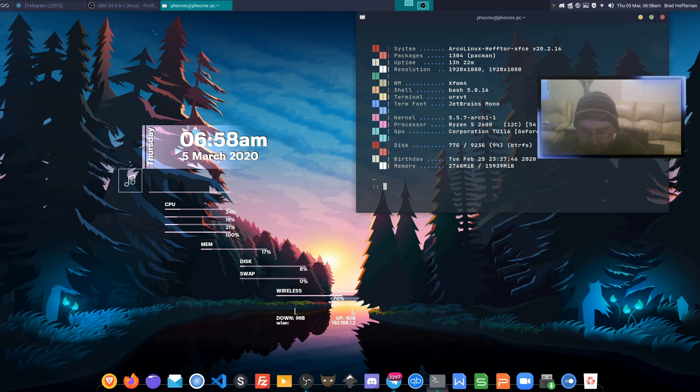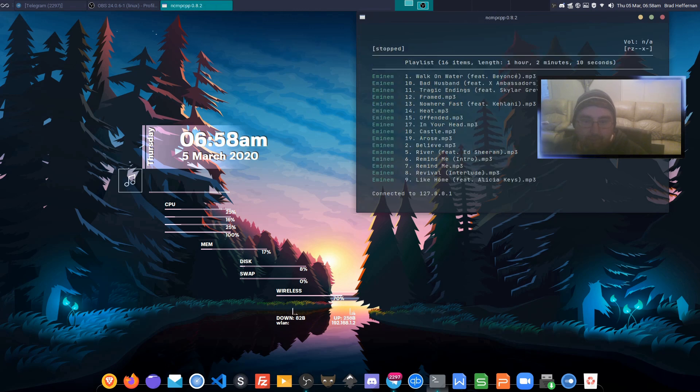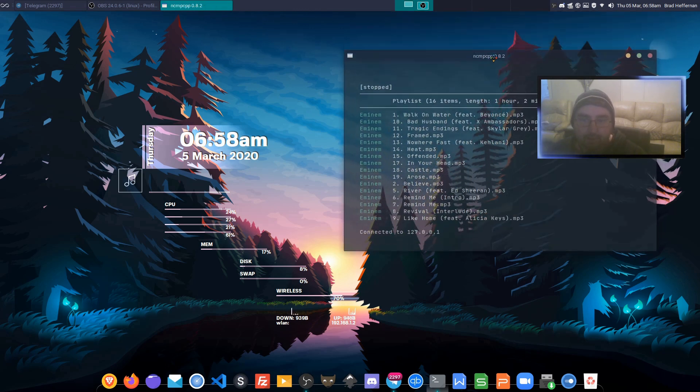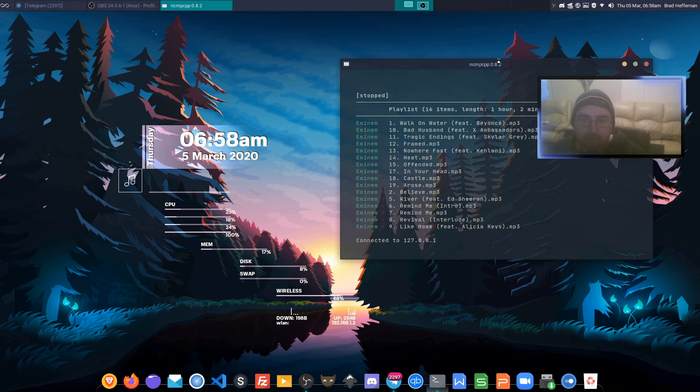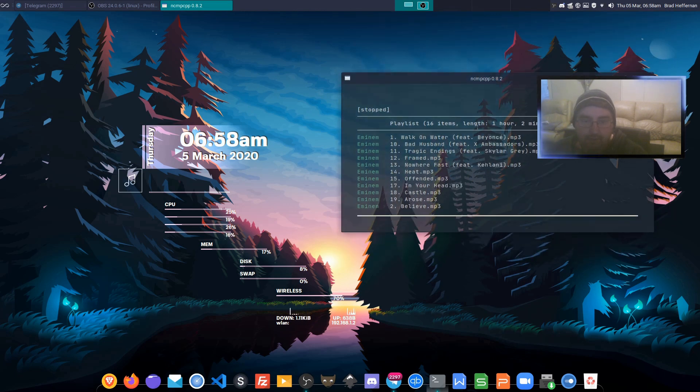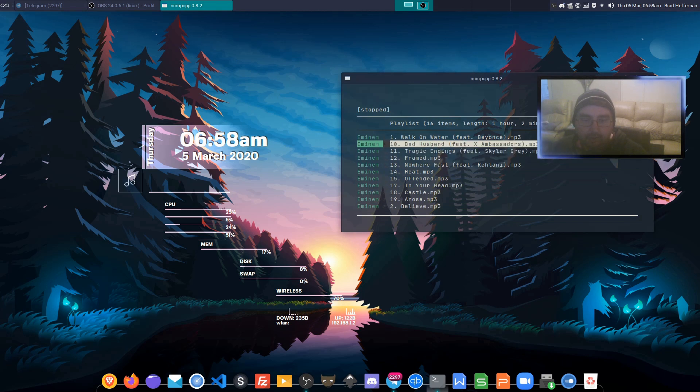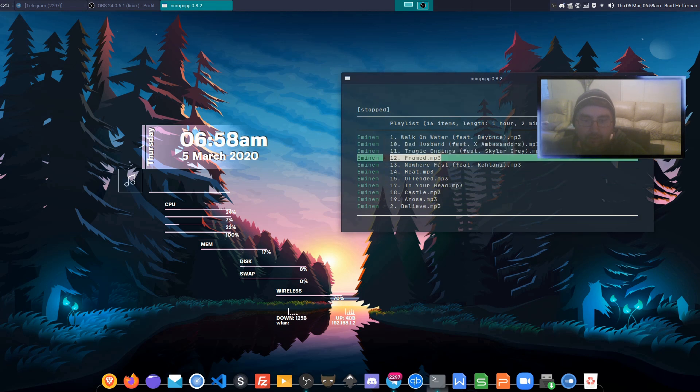We should have album art, so if we run NCMPCPP, which is a CLI front end for MPD and MPC, and go select a song...